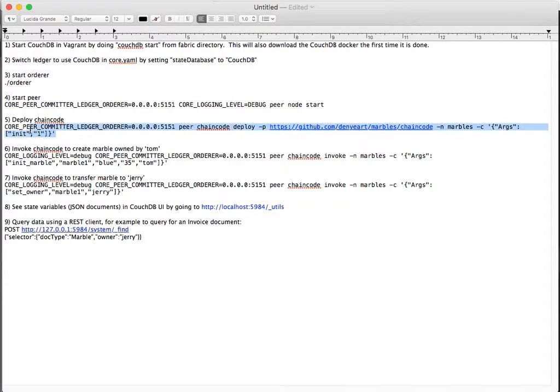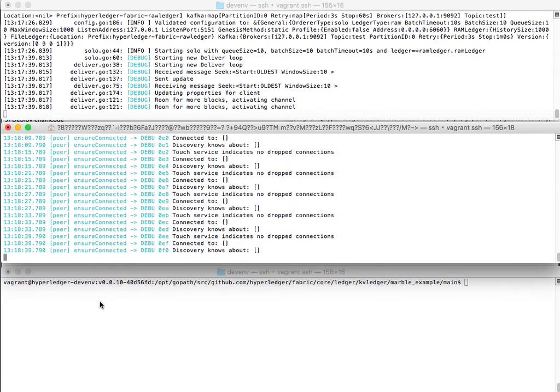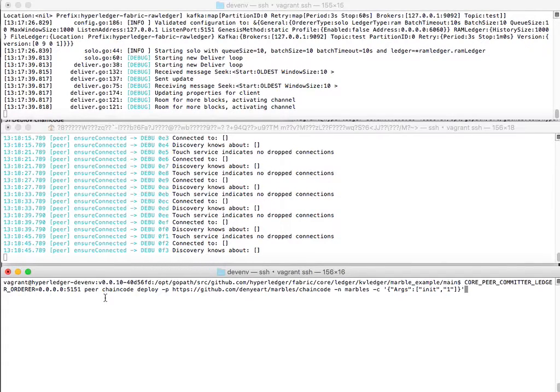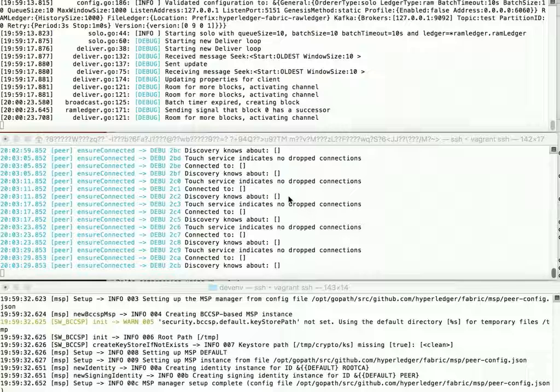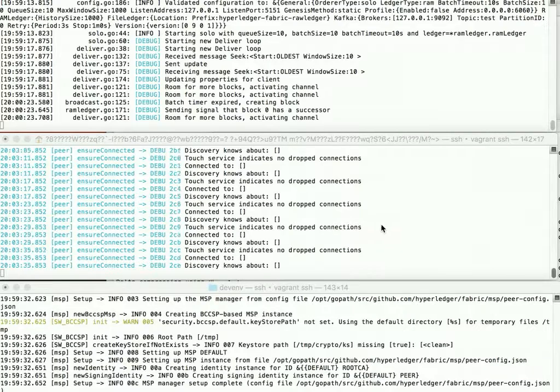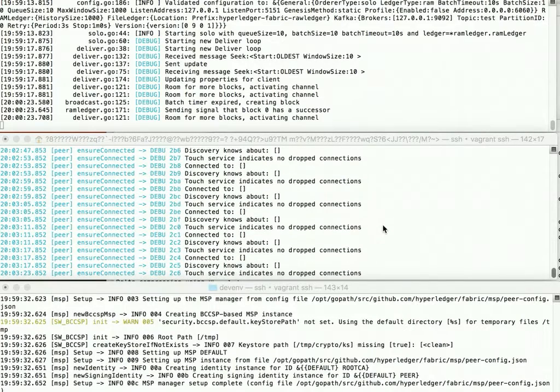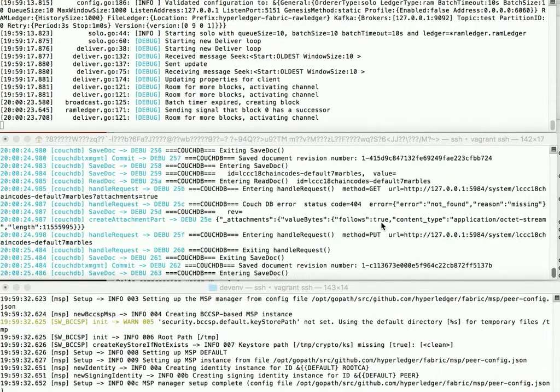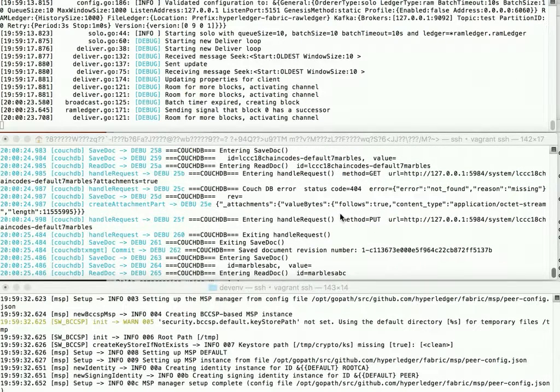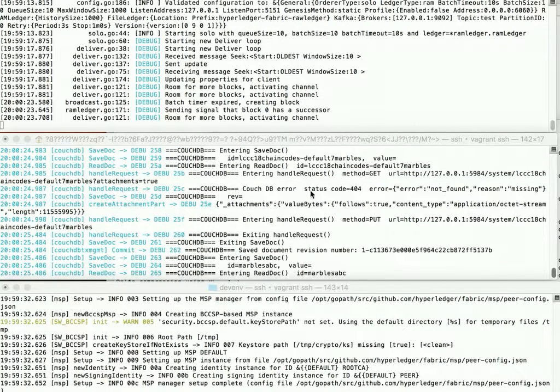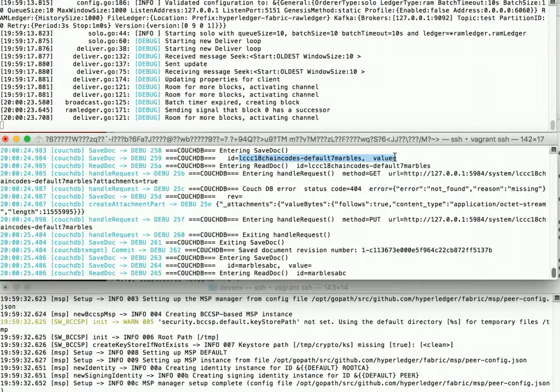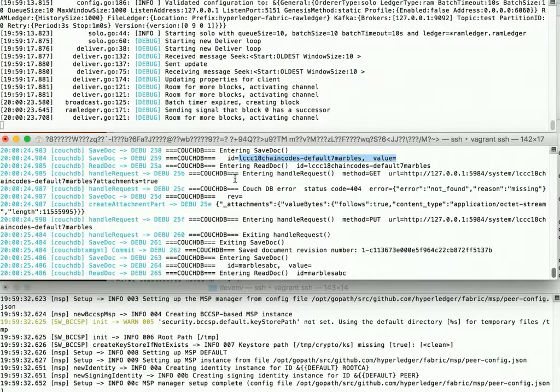So to deploy the chain code, here's the command that we will run. It took about a minute for that to download from GitHub, but I can go back up in my peer, and I can see that the lifecycle chain code did in fact deploy the Marbles chain code, and that is now saved in our ledger and our state database.